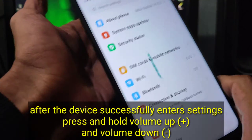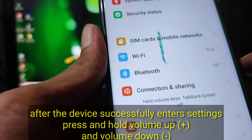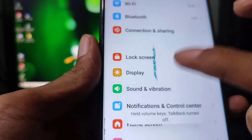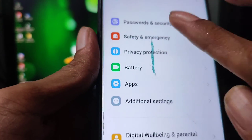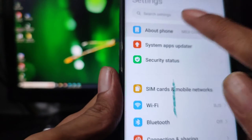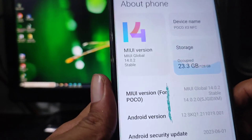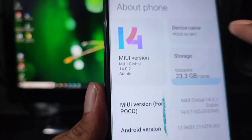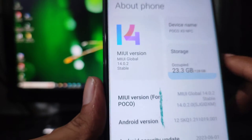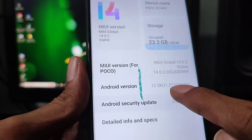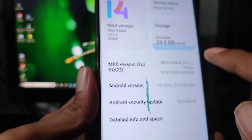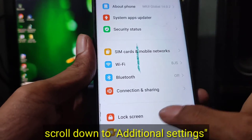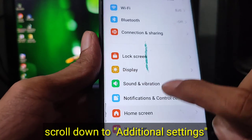Open setting. Open setting. Open setting.